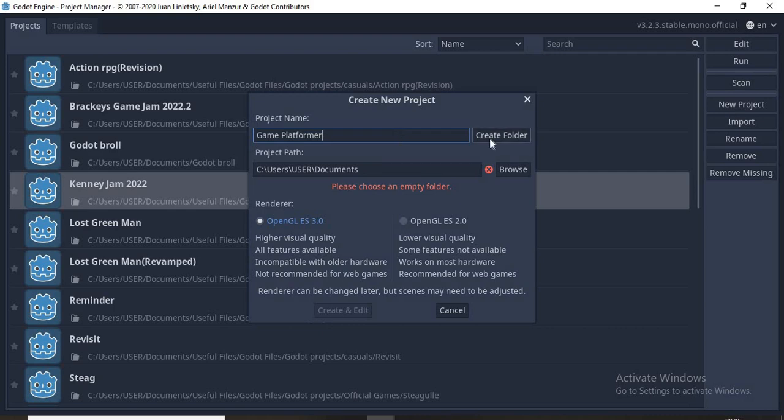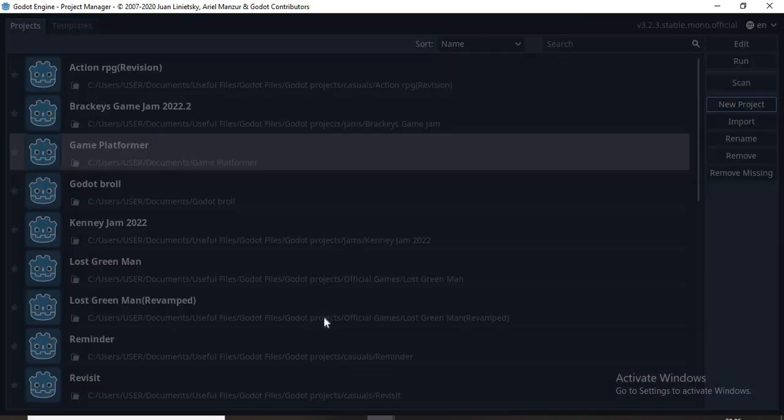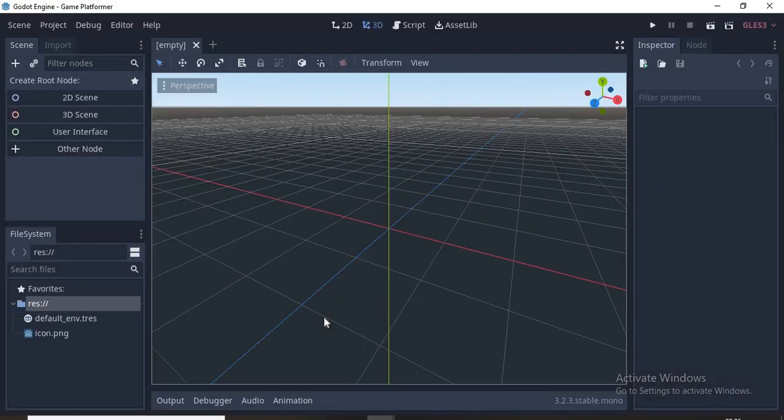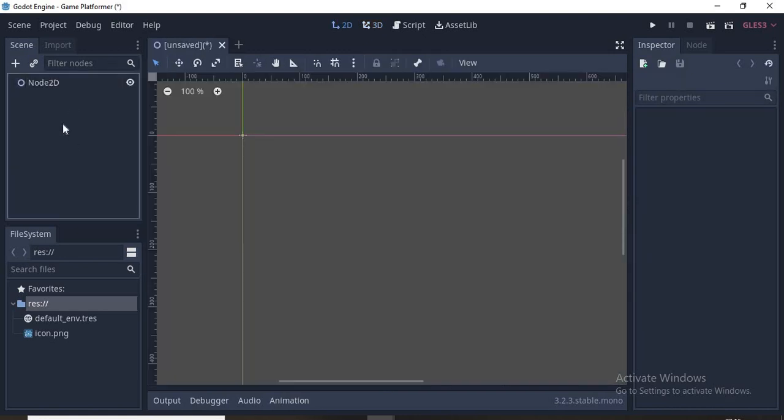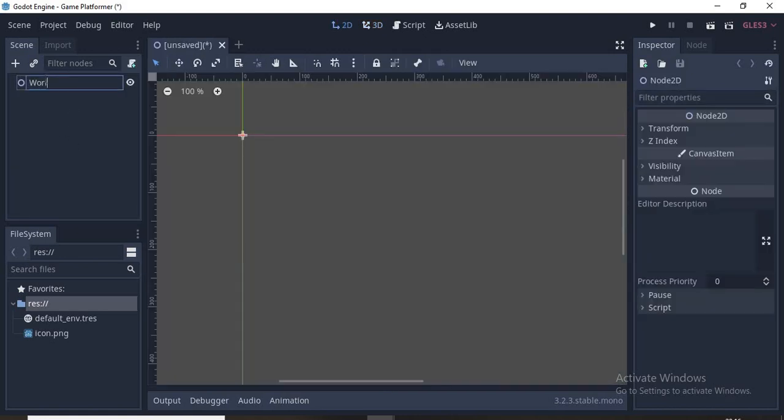Click create folder. Shortly we'll be in the editor. One of the things I like about Godot is that it's very fast and capable of making amazing looking games. First we'll make a 2D node as our world, so we'll click 2D scene. I'll double click and name it World.